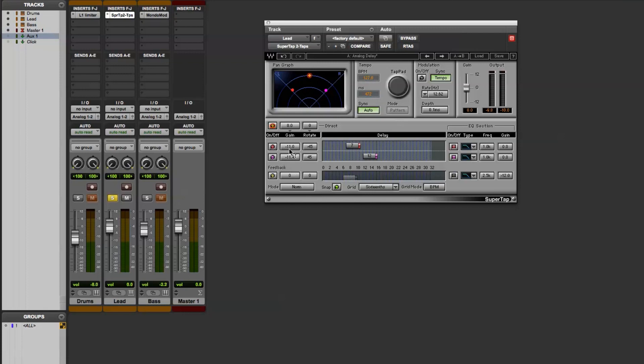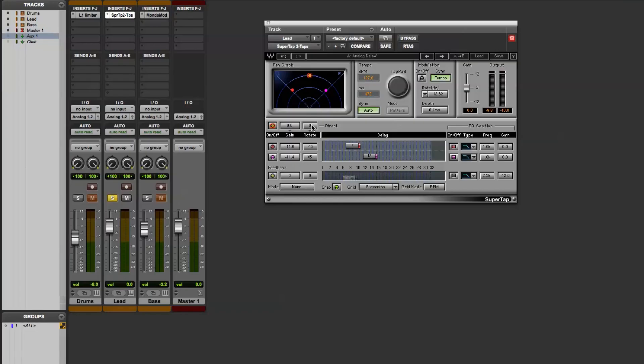With these different taps, each one is essentially acting as its own delay line. In this plugin, you have control over the direct sound here, including turning it on and off, the gain control, and where it's panned left to right.